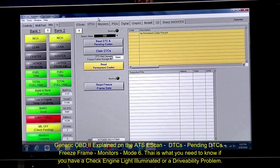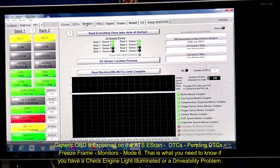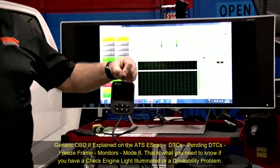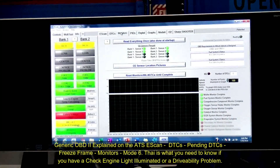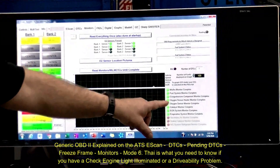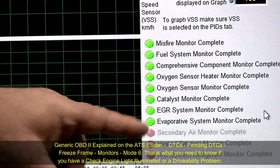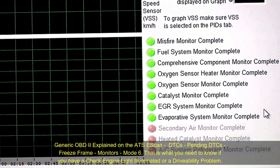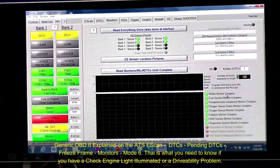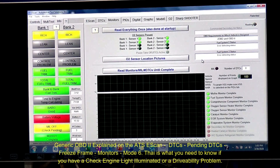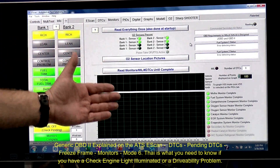Let's go to the next important tab — monitors. Don't worry if you don't have a high-end scan tool; something inexpensive will work. Generically, you're going to see misfire, fuel, comprehensive component, oxygen sensor, the heater monitor, the sensor itself, catalyst, EGR, and evap — all complete. That means no Friday night surprise, no customer upset that the check engine light came on since you fixed their car. Always go to monitors.